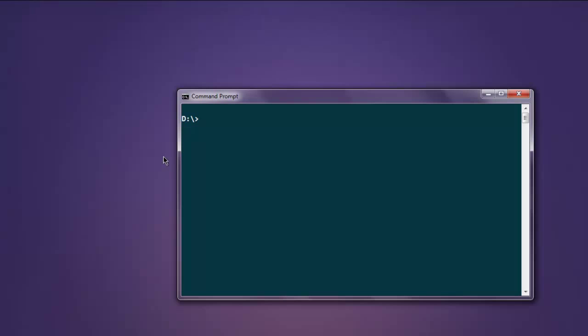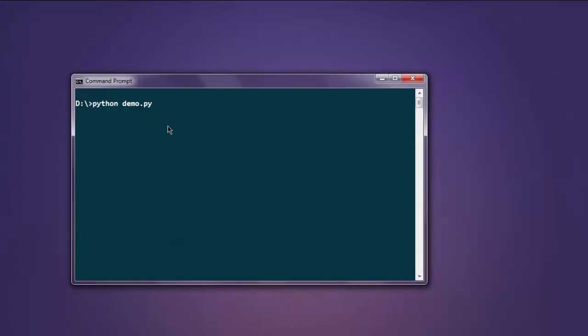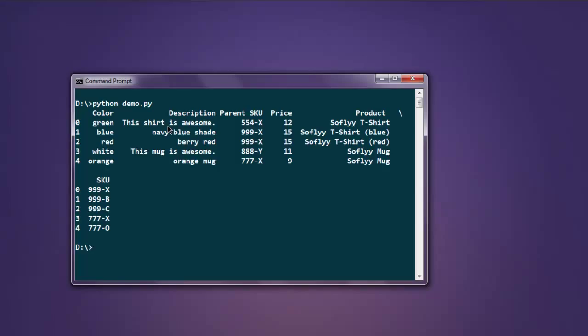Now open your command prompt and type in python demo.py. This should give you your content from sample.json.